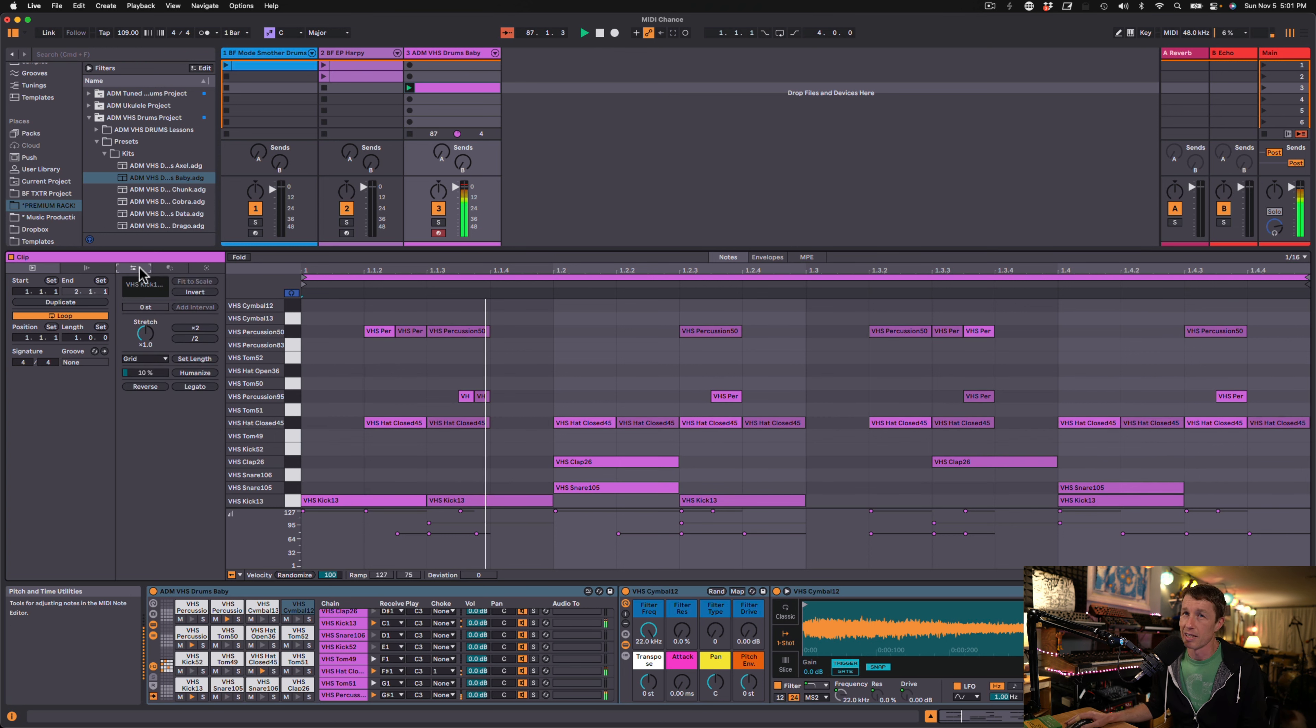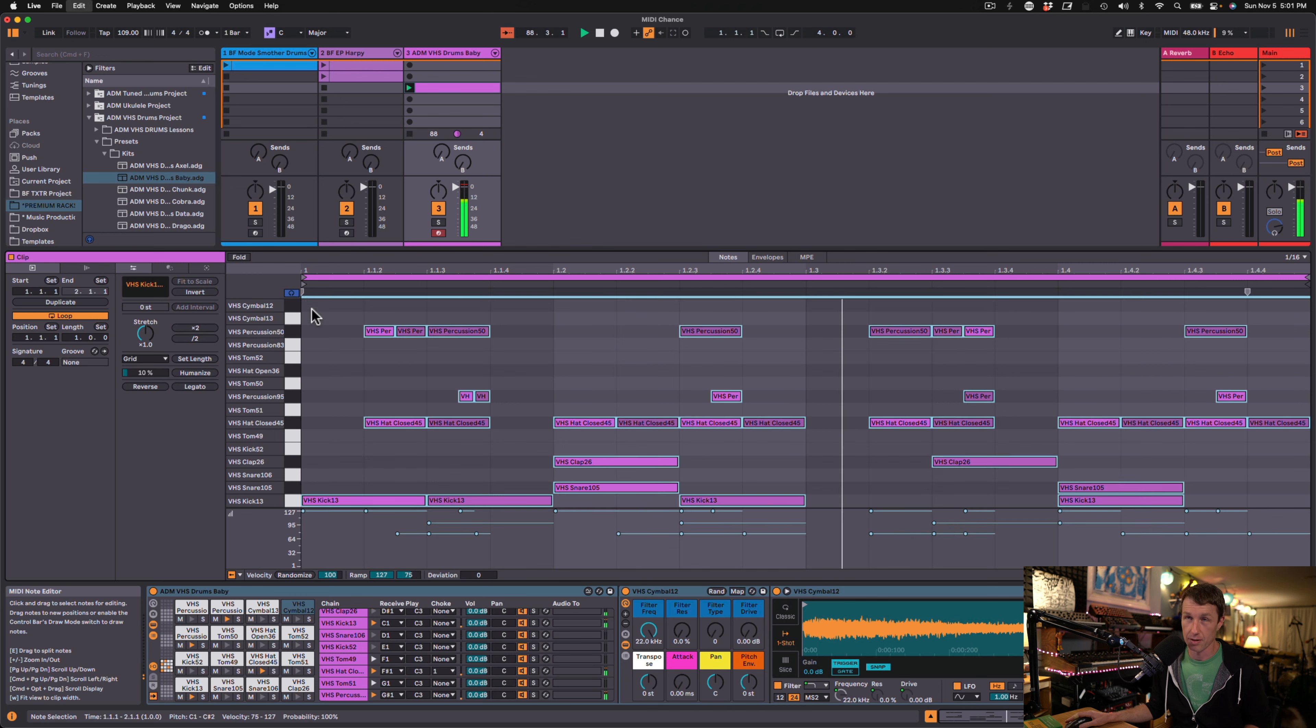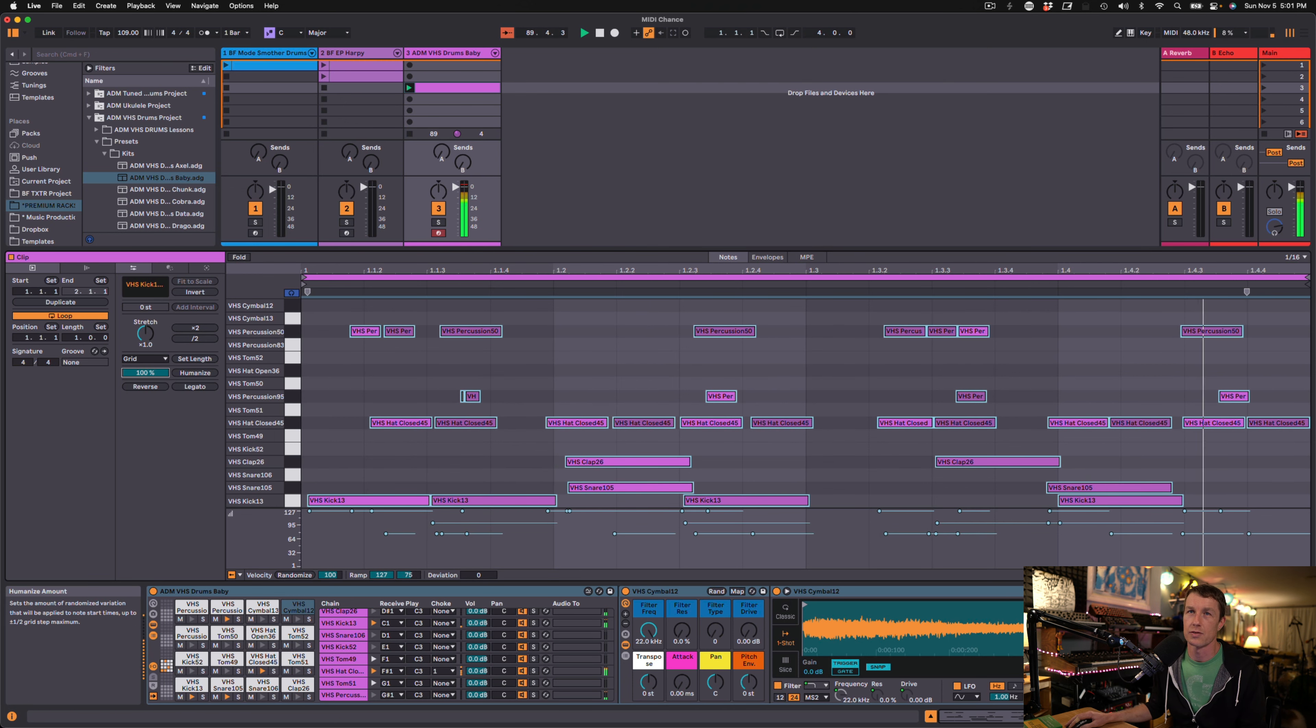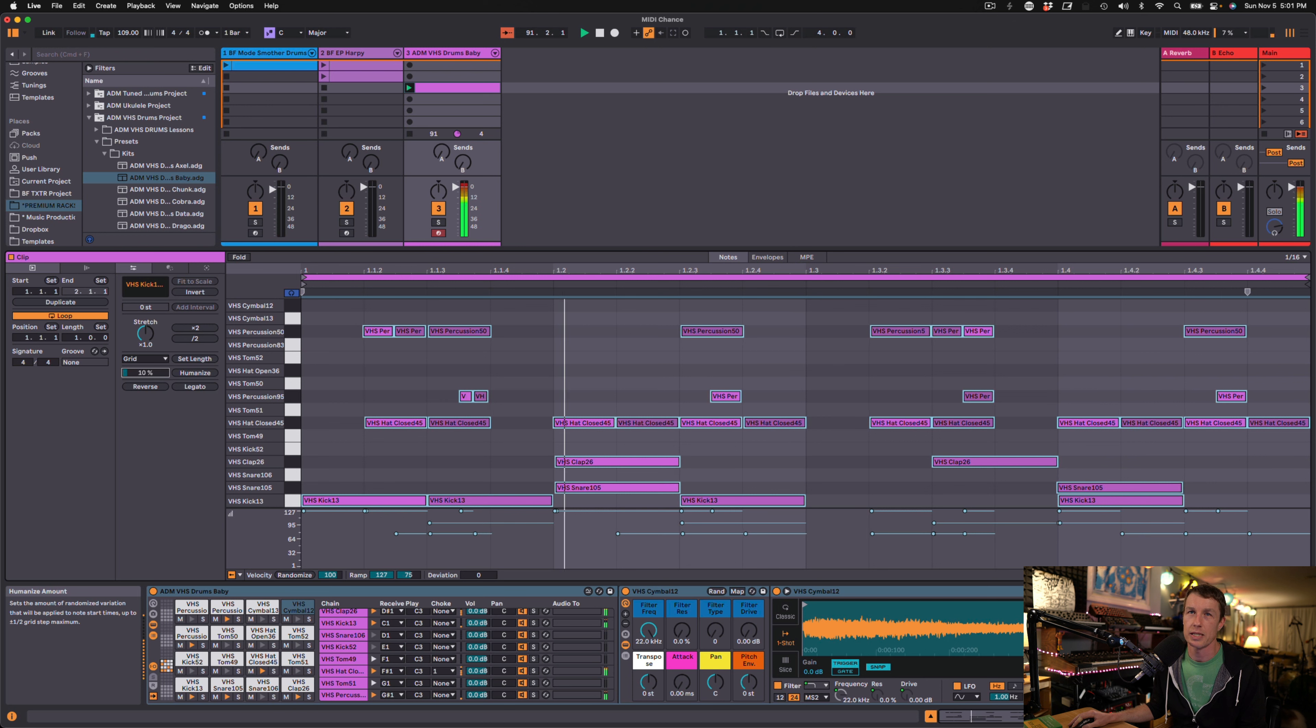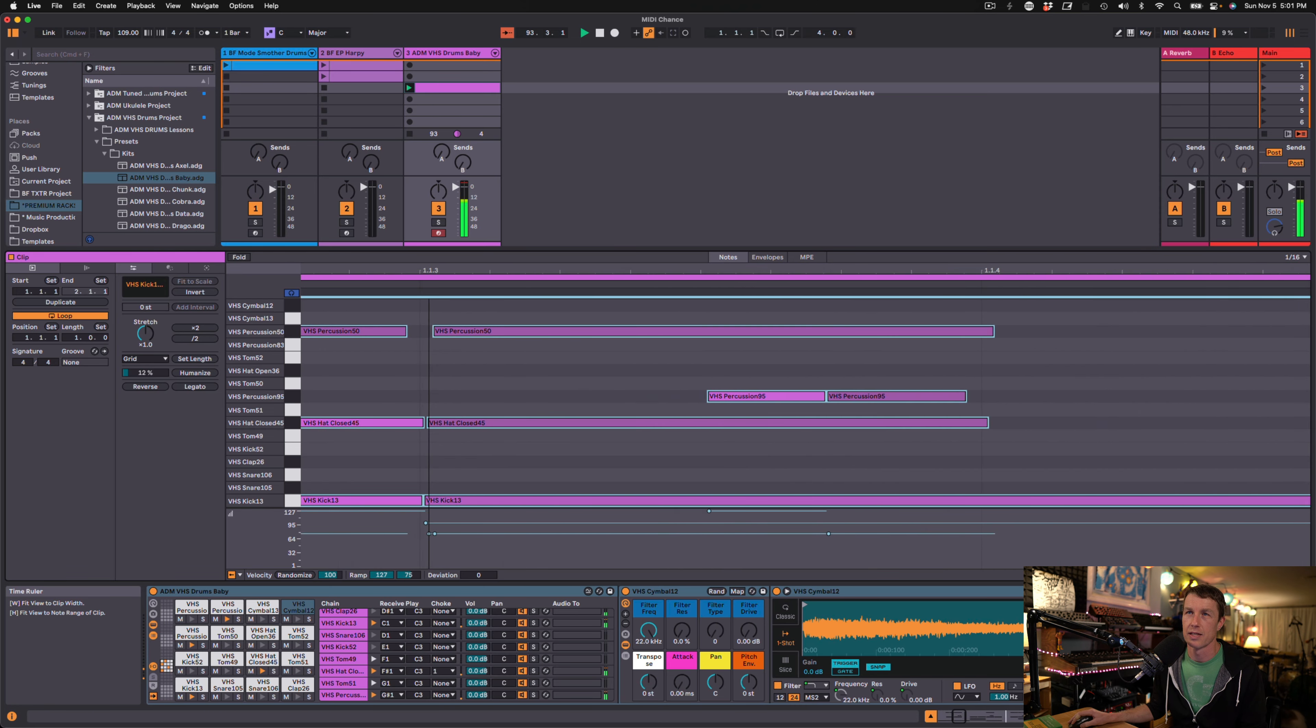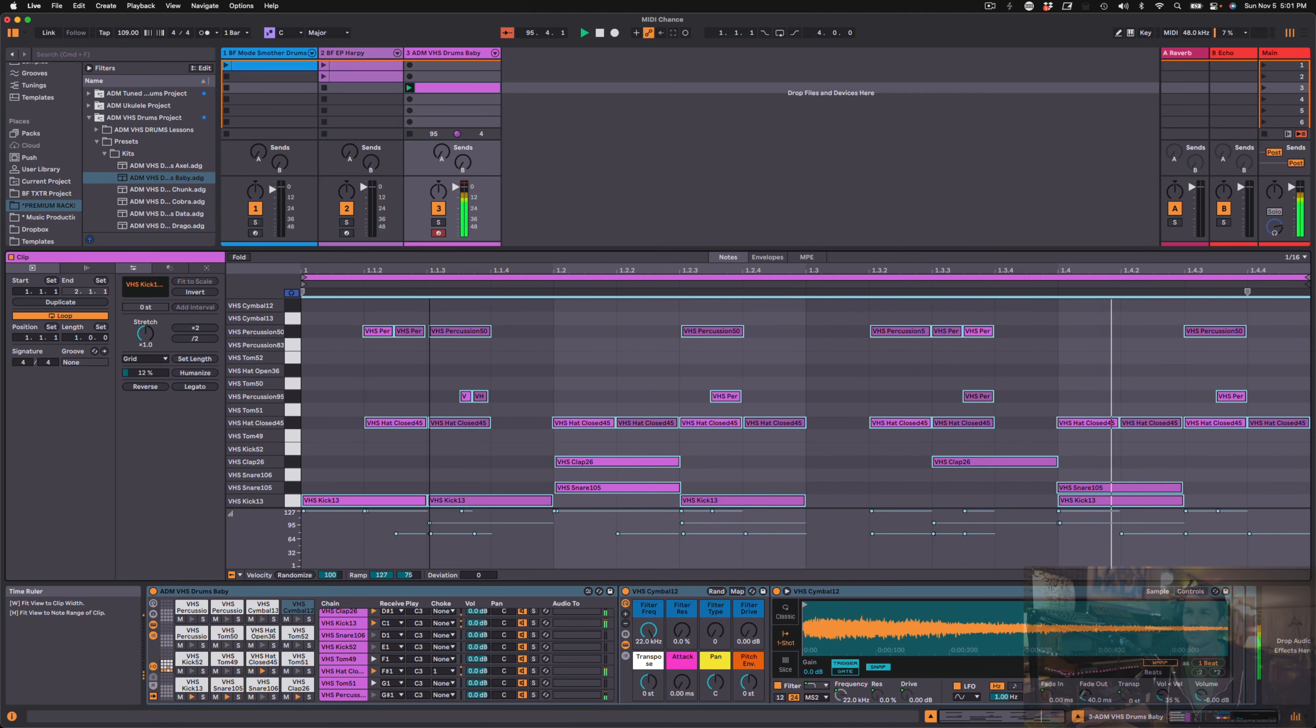Something I love doing is humanizing things. So I might select all of these notes and we can play around with the humanize function in real time. And I might just bring in like a 10% humanization. And you can see things are shifted apart. They're not quite on the grid. And they're not all together all the time.